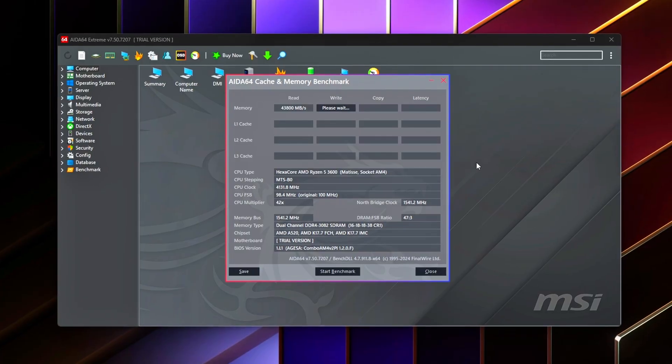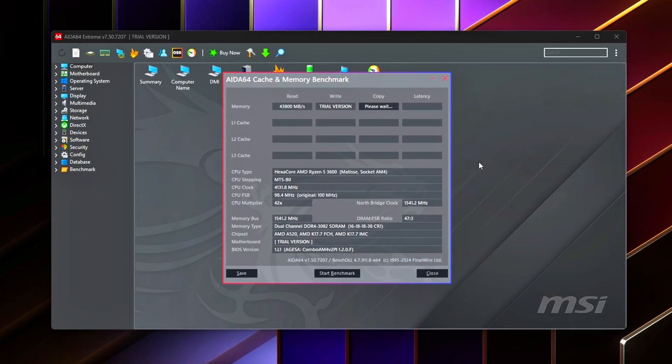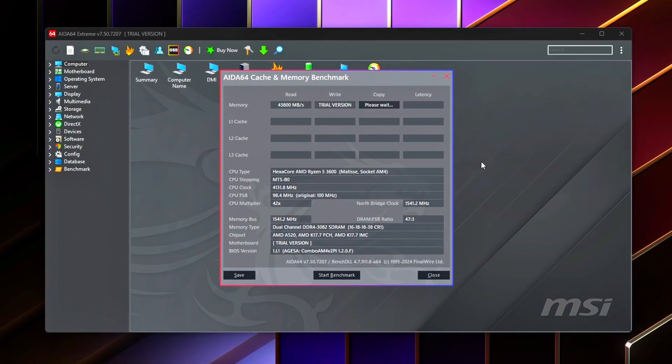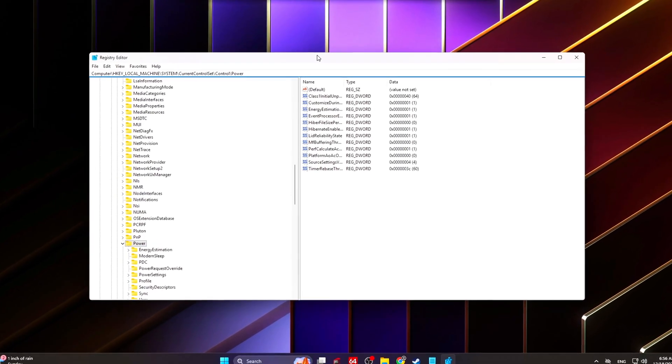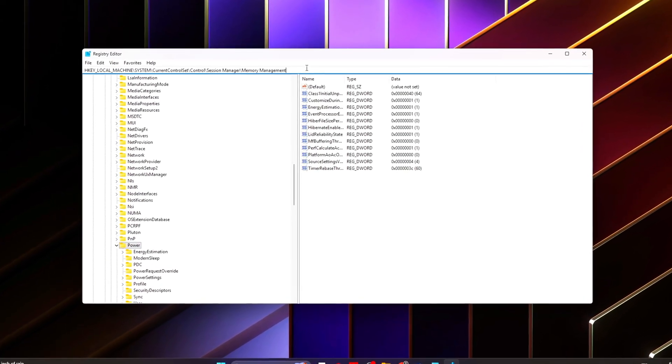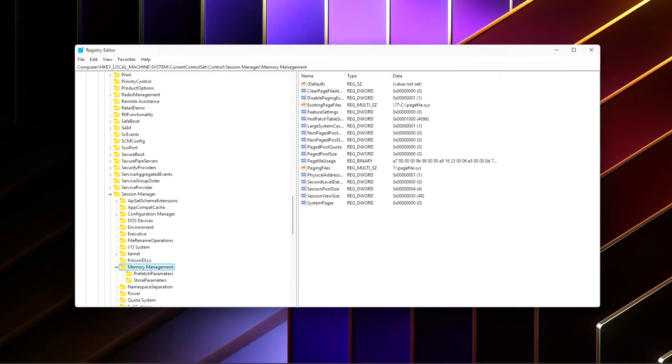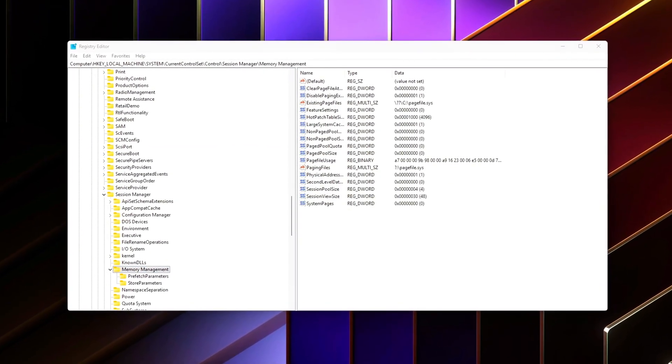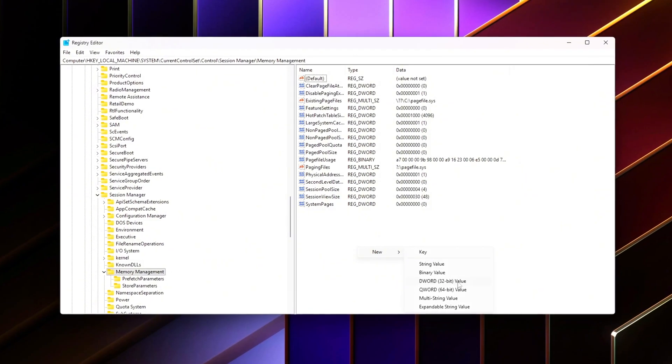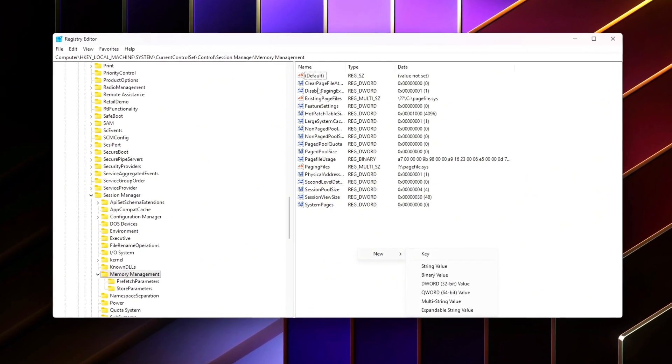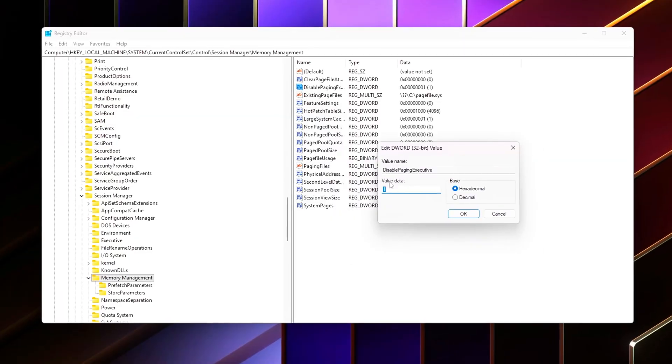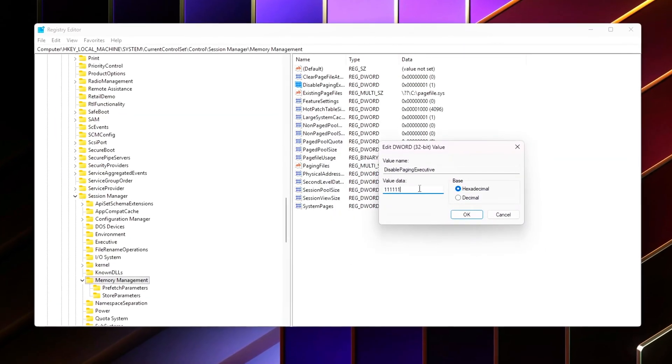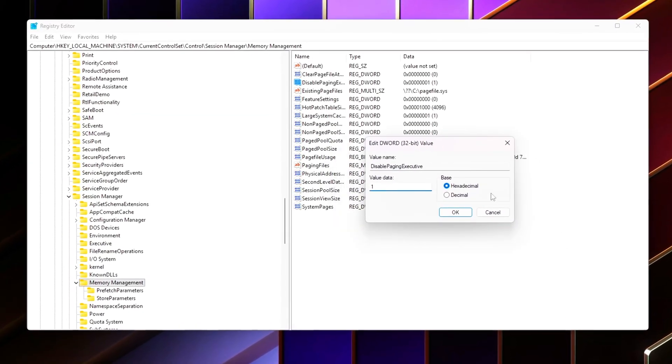That's not your GPU, and it's not raw CPU speed either. The real culprit is memory latency at the system level. RAM isn't just about capacity or advertised megahertz - it's about how fast your system can respond to memory requests, and Windows does a surprisingly poor job of optimizing that for gaming out of the box. Even high-end PCs often run with unnecessary memory delays baked in.